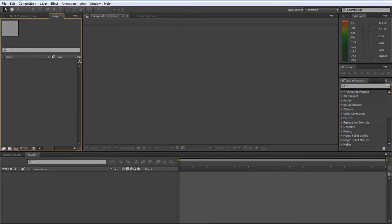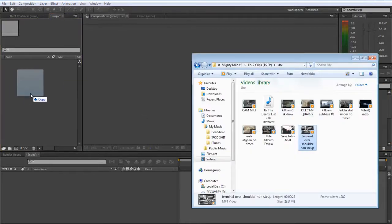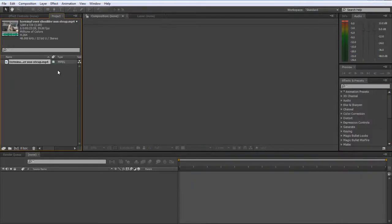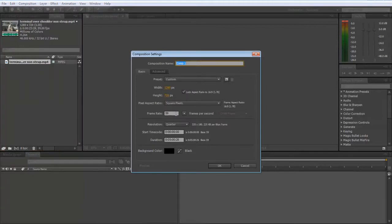First of all, you're going to want to import your clip and then look up here at how many frames per second it is. Mine is 59. You're going to want to create a new composition with the same frame rate as that.